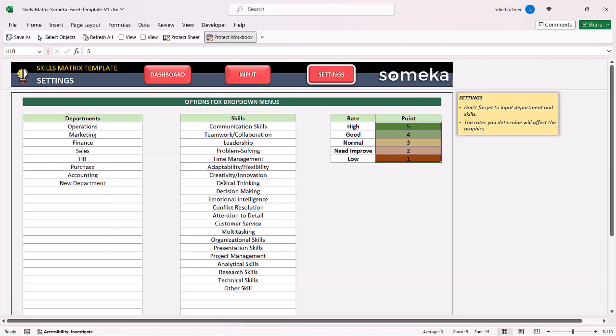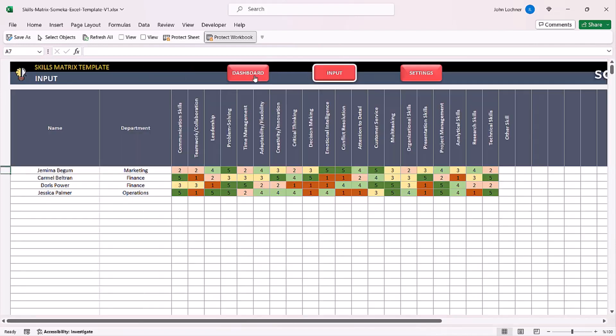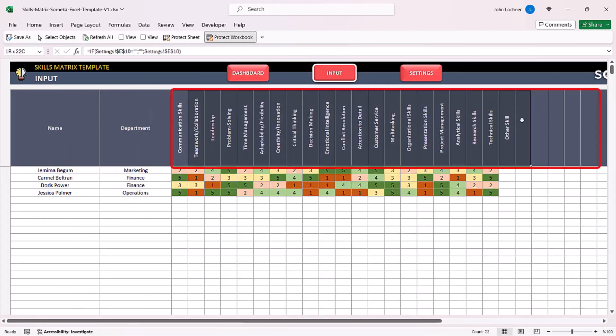Once you adjust your settings now you can proceed with input section. The skills that you adjusted in the settings section will be automatically shown in here.